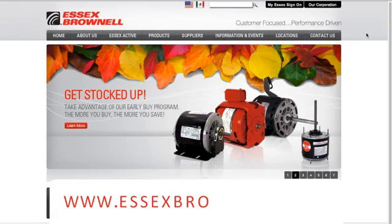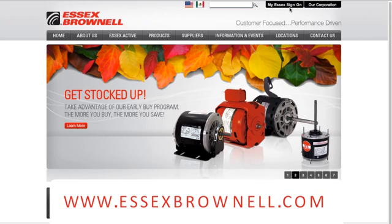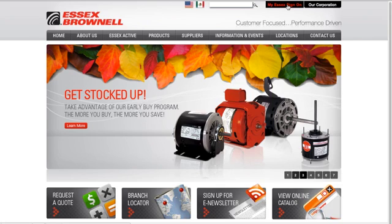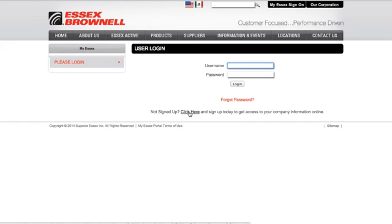The portal is also a place where you can view our online catalog. To use the portal, you have to be registered. If you click on My Essex Sign-On and then click here, it will show you where you can register to use the portal.